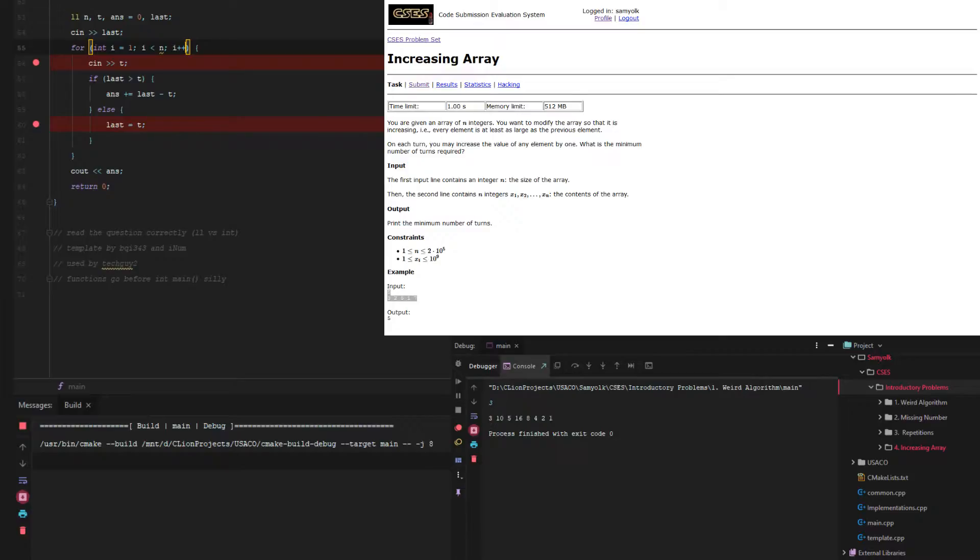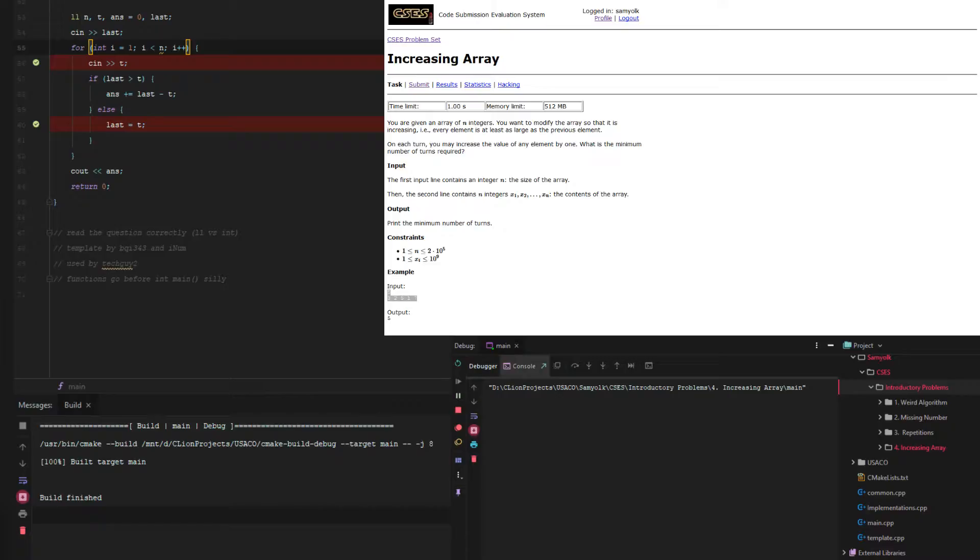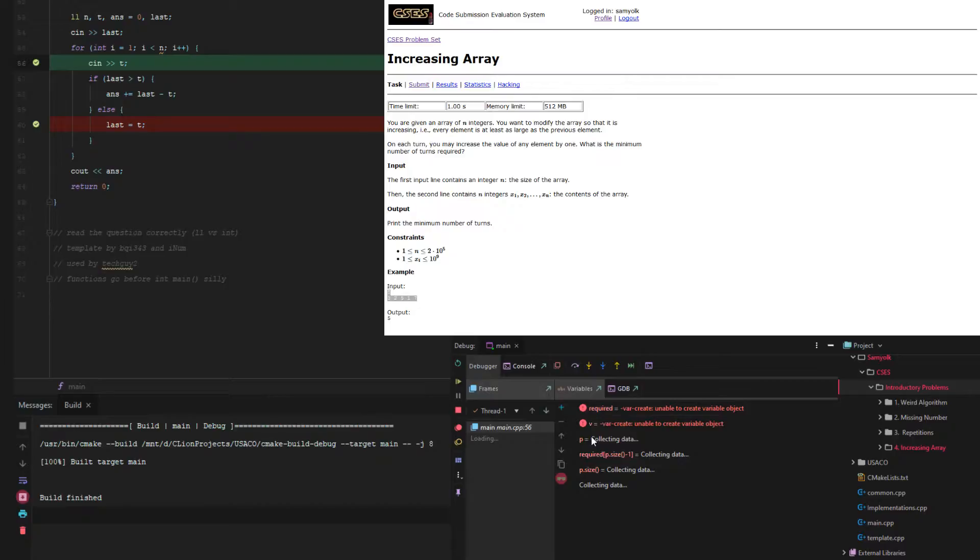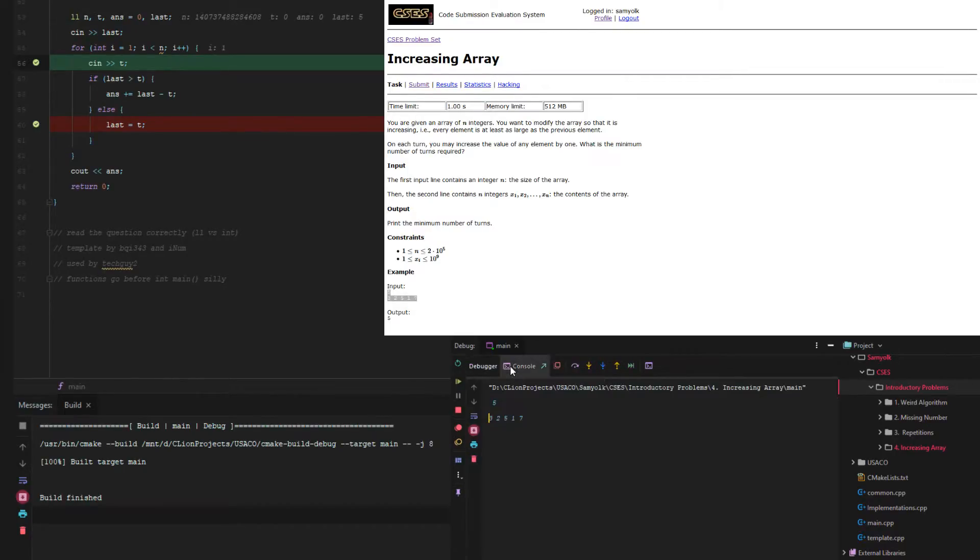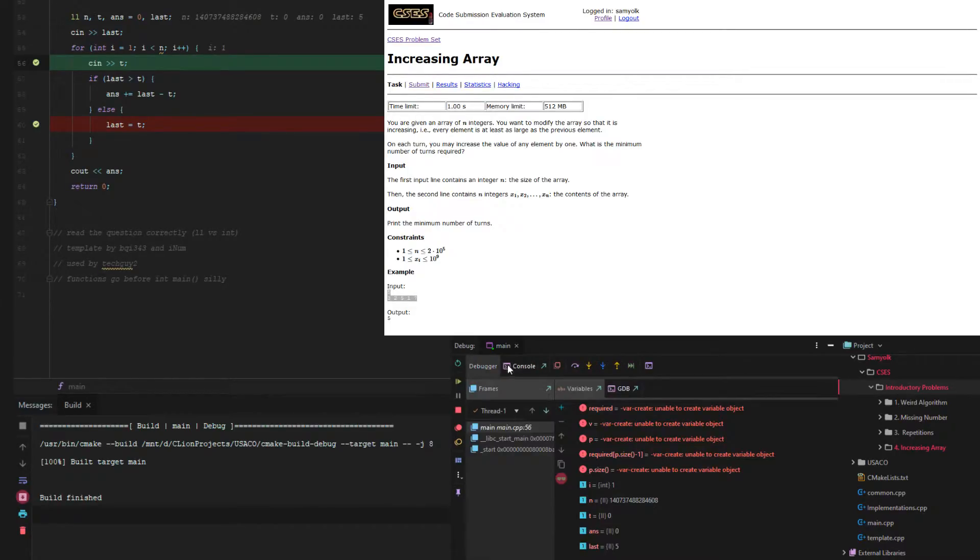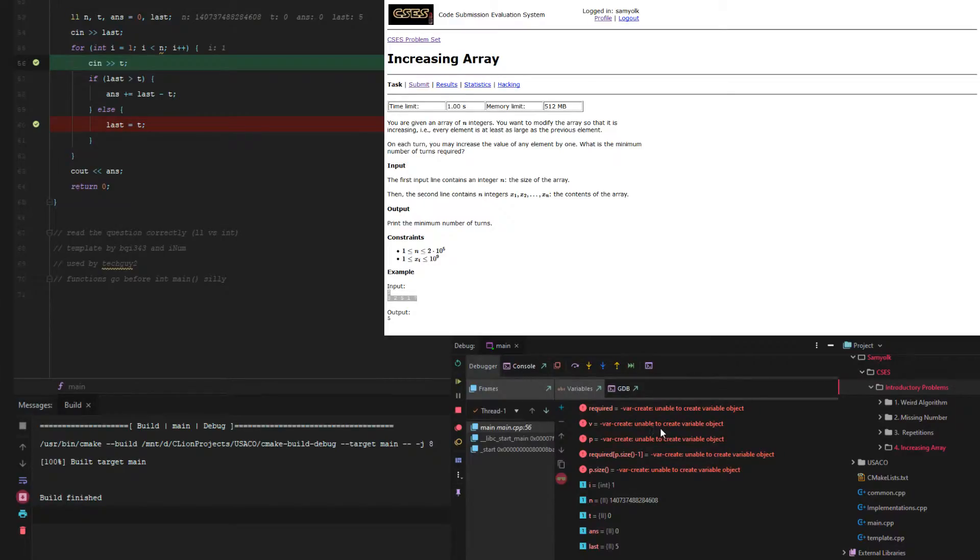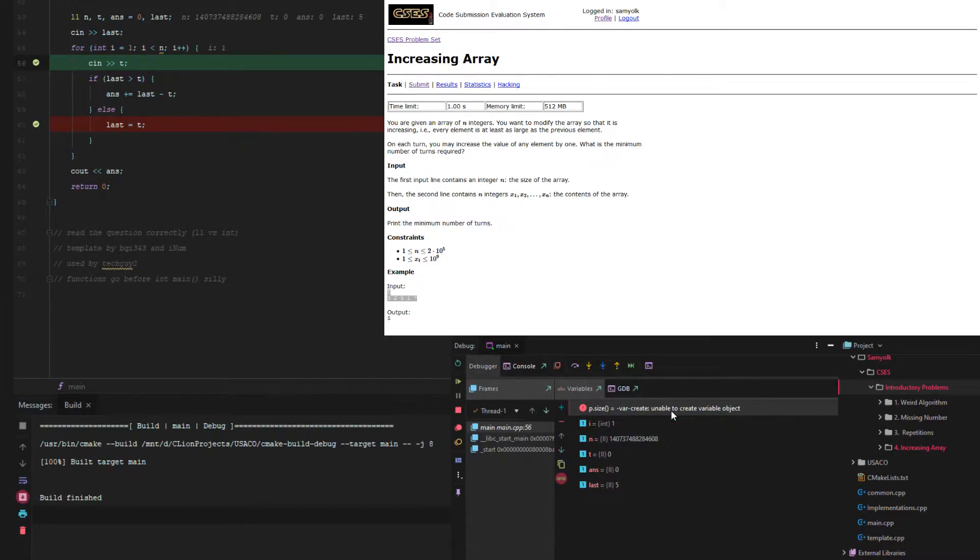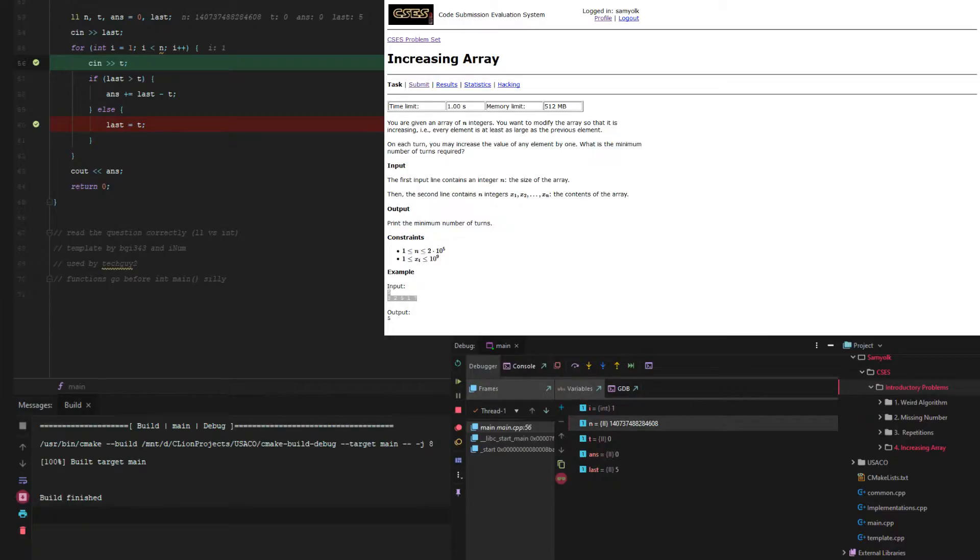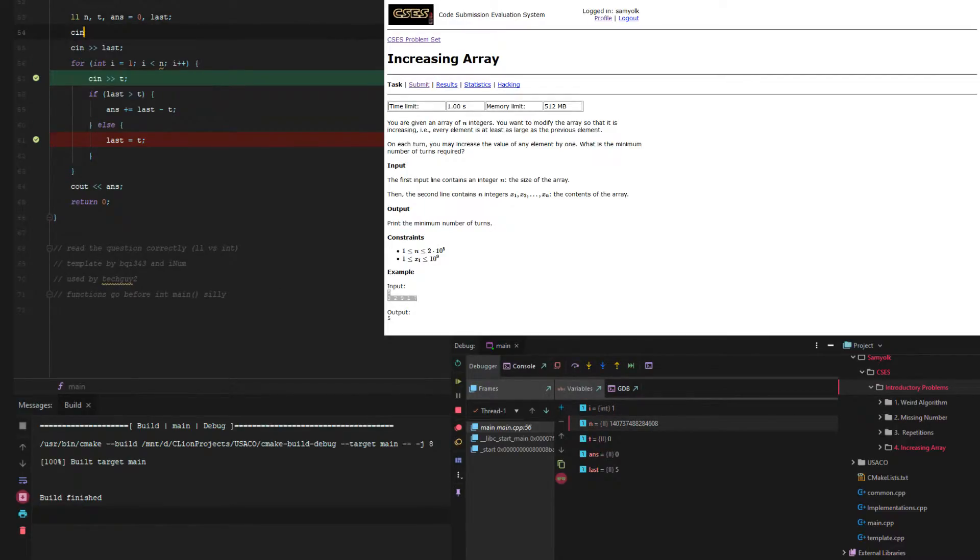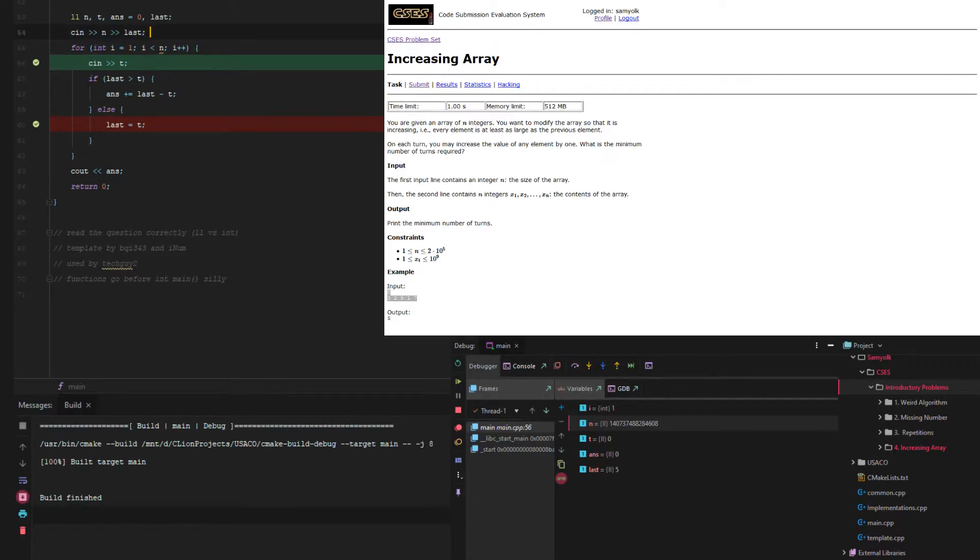Let's go through and debug. So we're debugging over here now. We're going to delete all this old debugging stuff. n is a large number, and that's probably because we forgot to take in n. That makes sense. We can just get rid of this and then restart the program.